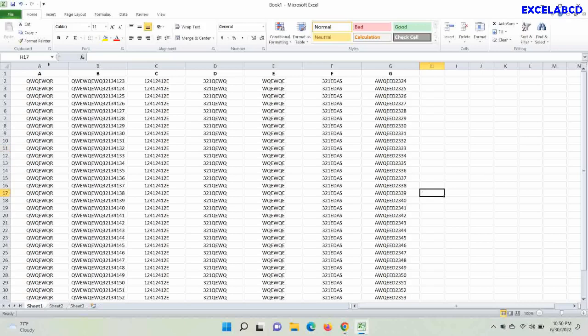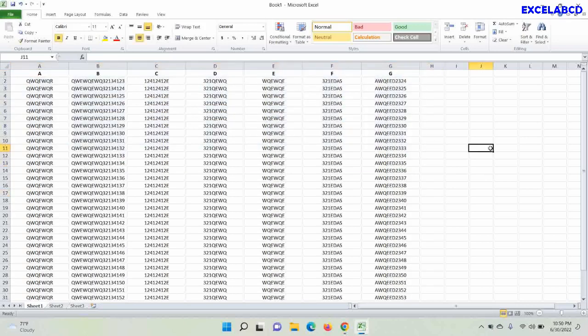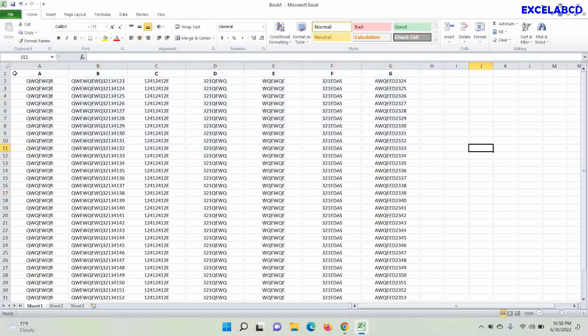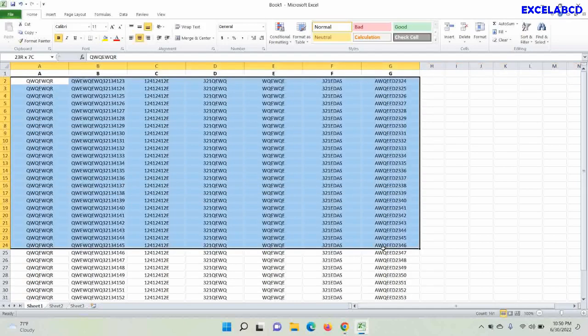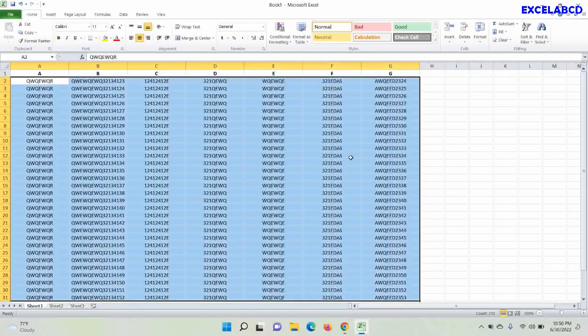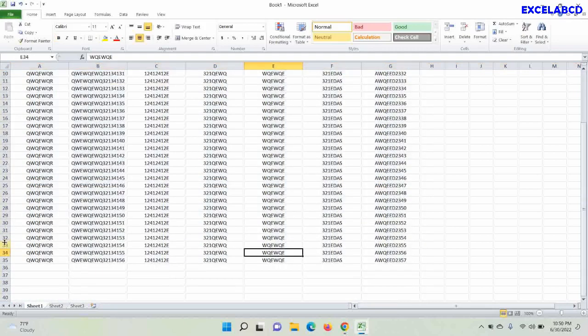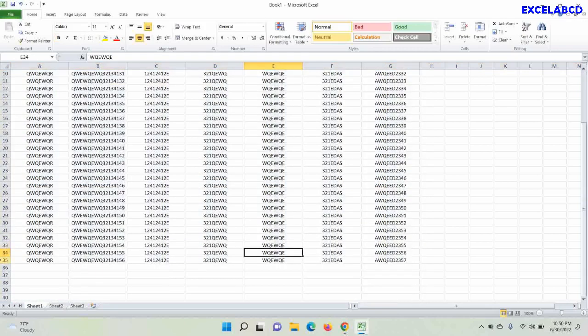Let's go to the spreadsheet. Here I have an example of a data table. These are headers and these are data. Now I need to insert blank rows after every row. Let it be four blank rows after each of the row.